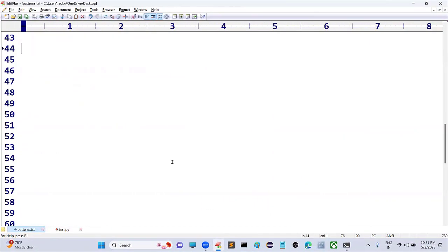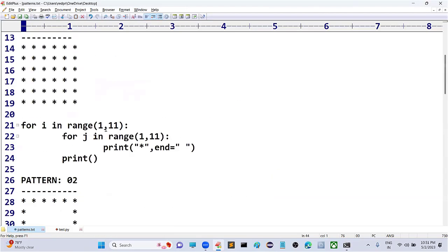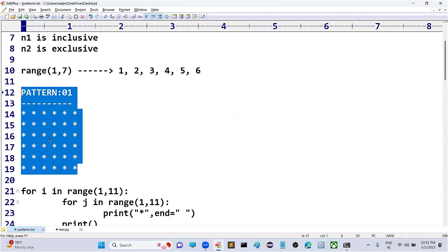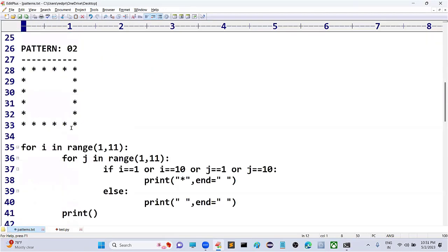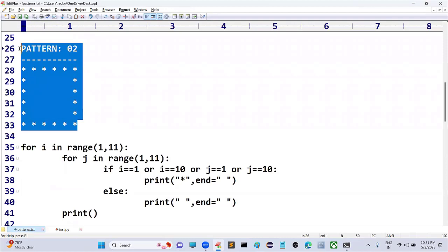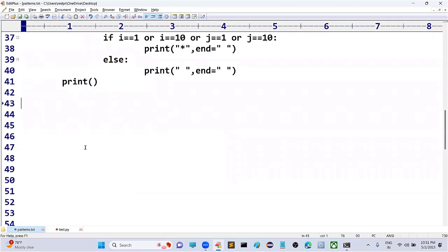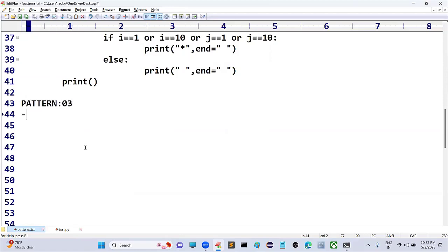In the last videos we discussed some patterns. Pattern number one was how to print all stars, and the second pattern was how to print patterns in a different style. Now the third pattern we are going to discuss is in this video.